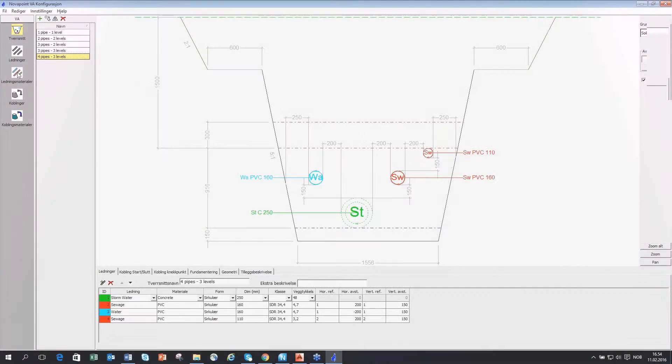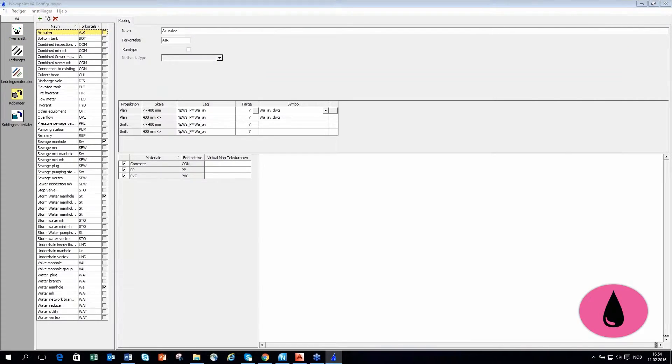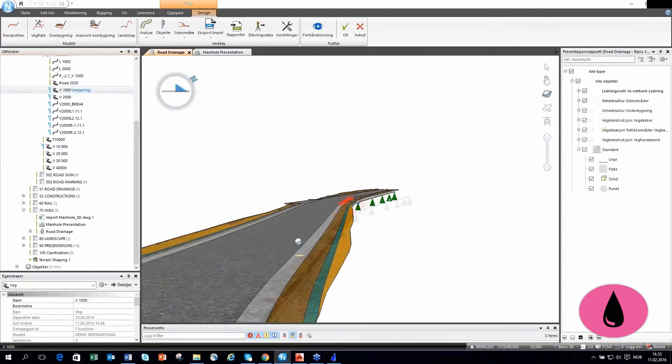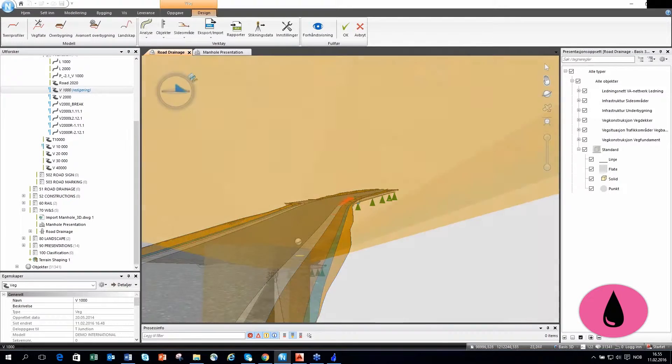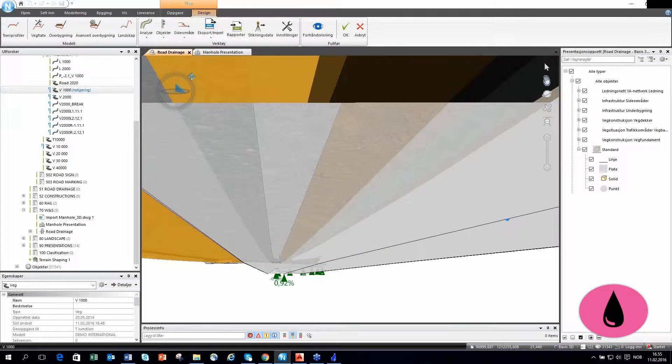NovoPoint Water and Sewer and Cable Trench, water, sewer and road drainage design, dynamic link to road for road drainage and cable trenches, drawing production and also includes a detailed product library.